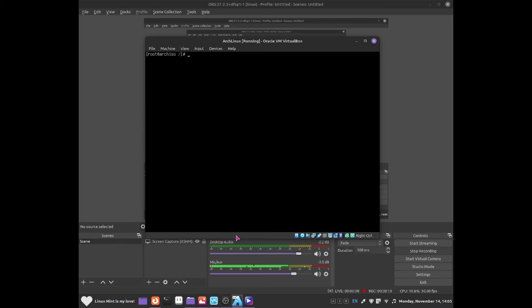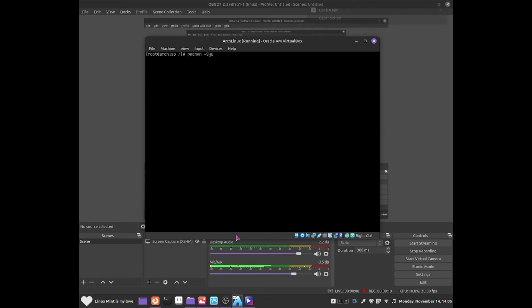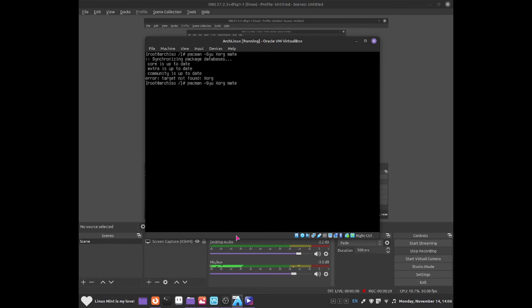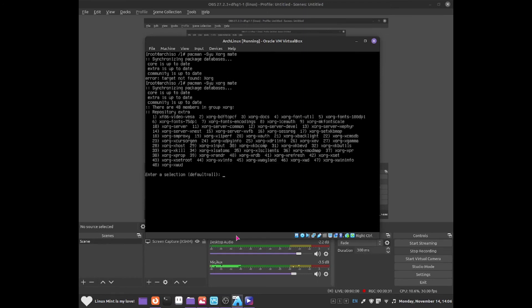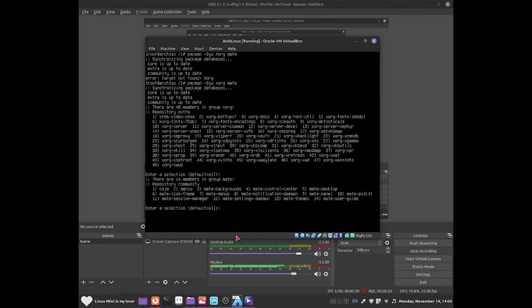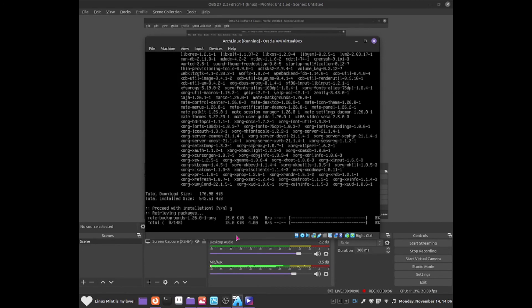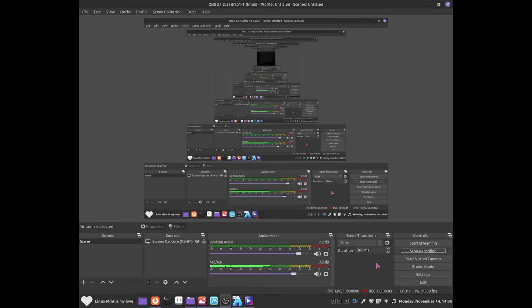From here we can do some additional changes. For example, what we can do is do pacman -Syu and we can do xorg. Once you've done xorg, we can install mate. Click onto default all. Default all is fine. Press onto yes and that should install the mate desktop environment and xorg.